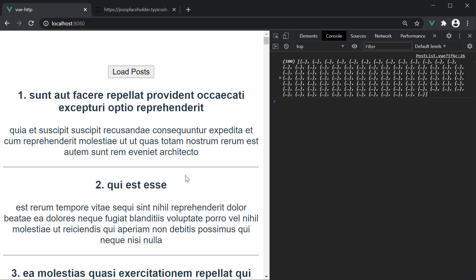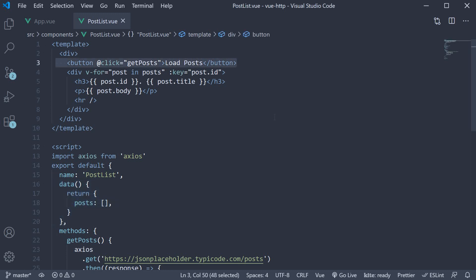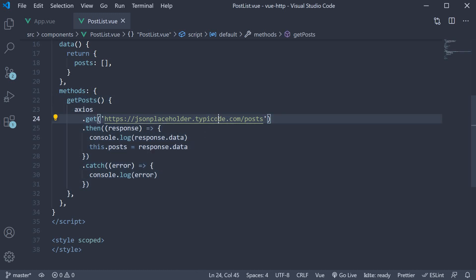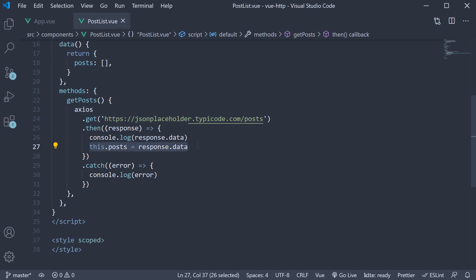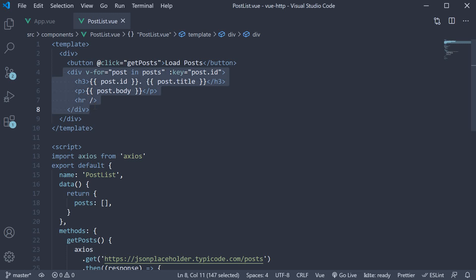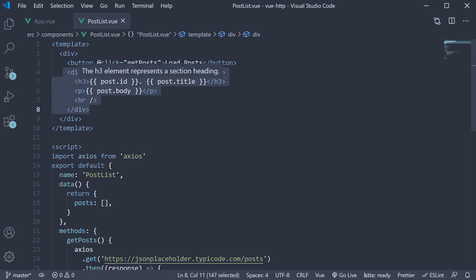Let me explain how this complete process takes place, as it is really important. We start off with the data object — we have a property called posts which is an empty array. When we click on the button, control flows to the getPosts method. Over here, we make our GET request to the API endpoint. Once the data is retrieved, we update the posts data property. When you update data, the component will re-render. The posts property contains 100 items which we iterate over using the v-for directive. In each iteration, we bind the post ID, title, and body to the template, which is rendered in the browser.